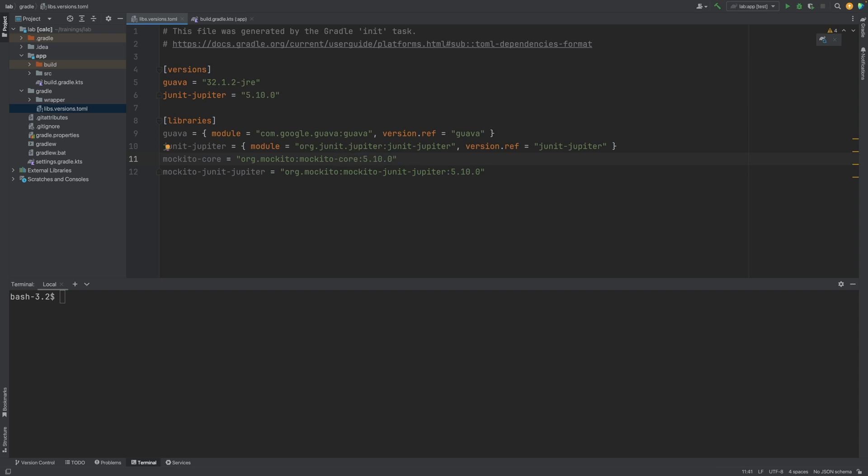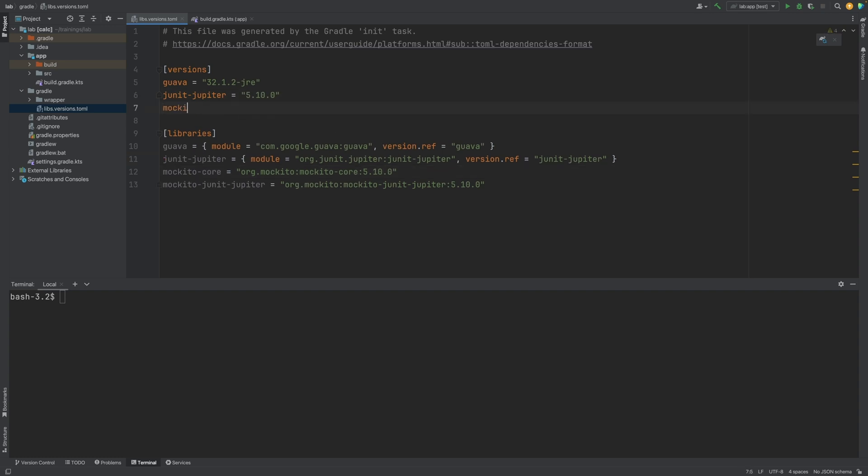To make things easier to manage and prevent mistakes when updating the version in the future, we can create a version for both Mockito libraries. And update the two library declarations to reference the same version.